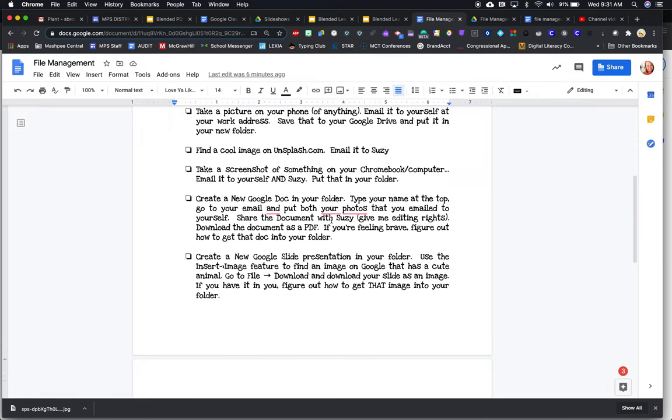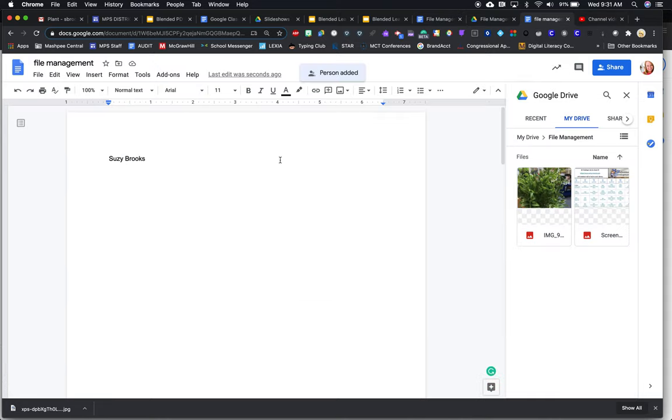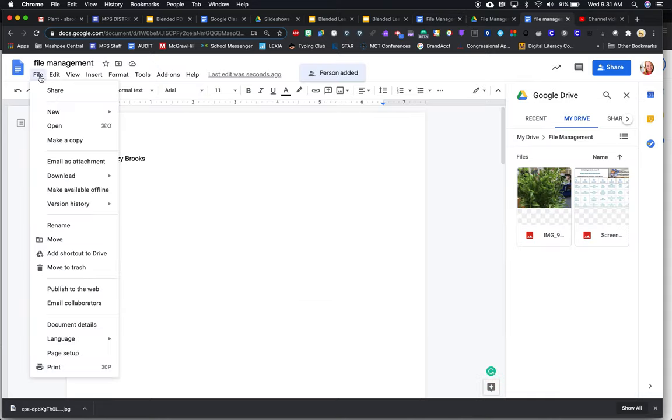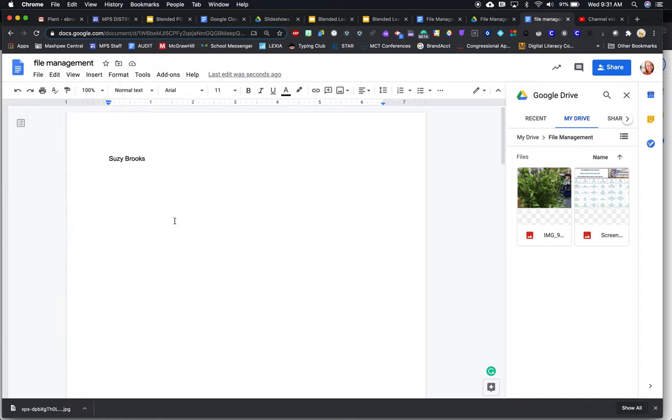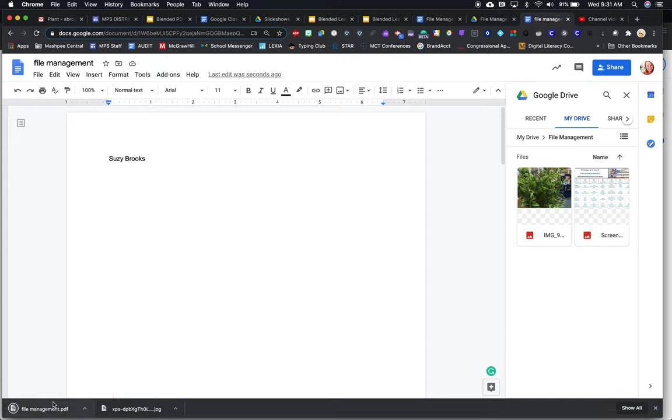Now it says download the document as a PDF. If you're feeling brave, figure out how to get that doc into your folder. So I'm going to go back to my doc. I'm going to go to file and I'm going to go to download as a PDF. It's going to save it into my computer. And then the challenge was to put it in my folder.